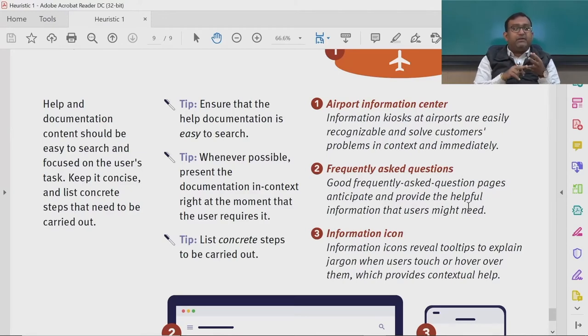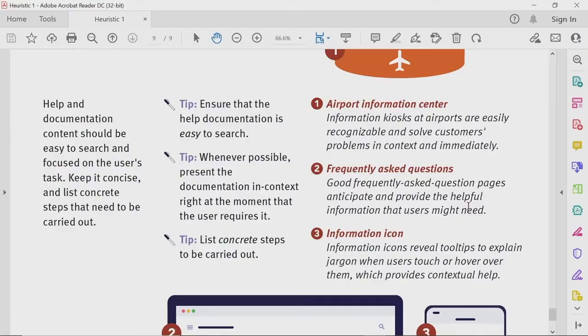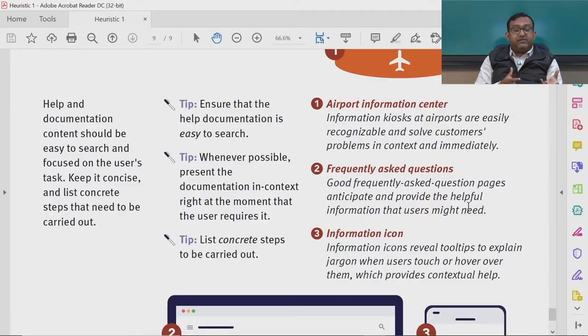Some tips: ensure help documentation is easy to search and, wherever possible, present it in context at the moment the user requires it. List concrete steps for specific situations or error messages. Examples include airport information kiosks, which are easily recognizable and solve customer problems in context immediately, and FAQs — good FAQ pages anticipate and provide helpful information, building trust and brand reputation.